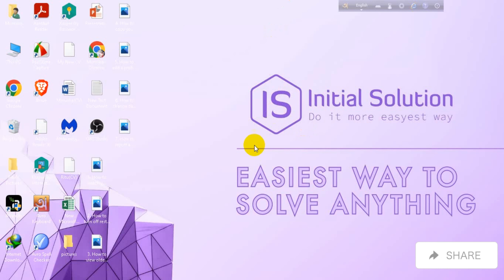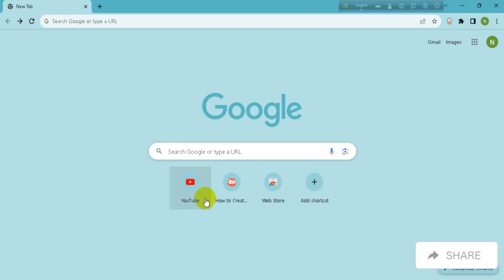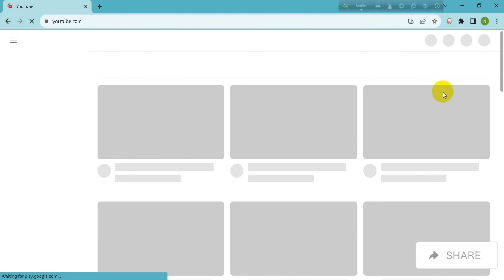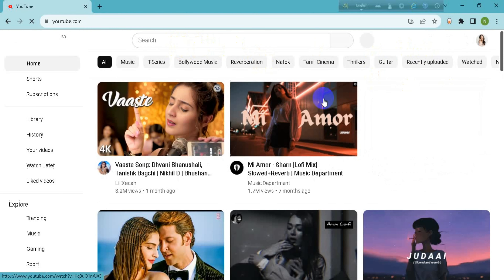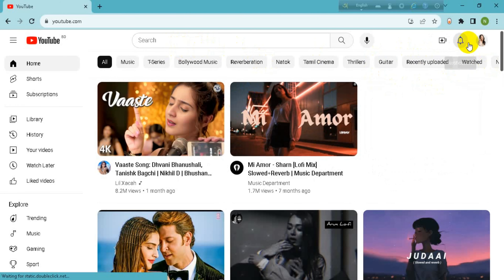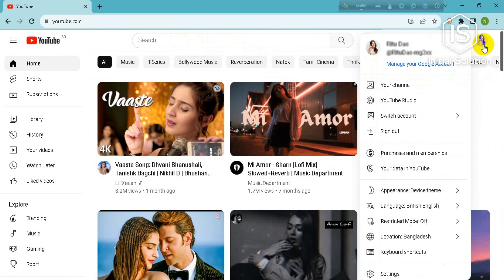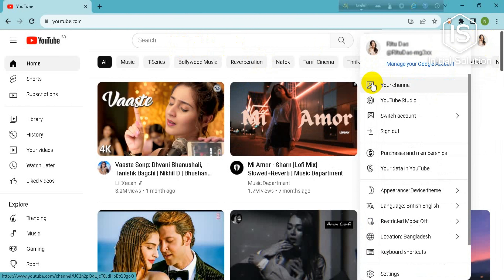First, you need to go to youtube.com on your Google browser. Then go to your channel over here on your profile, and then go to YouTube Studio.